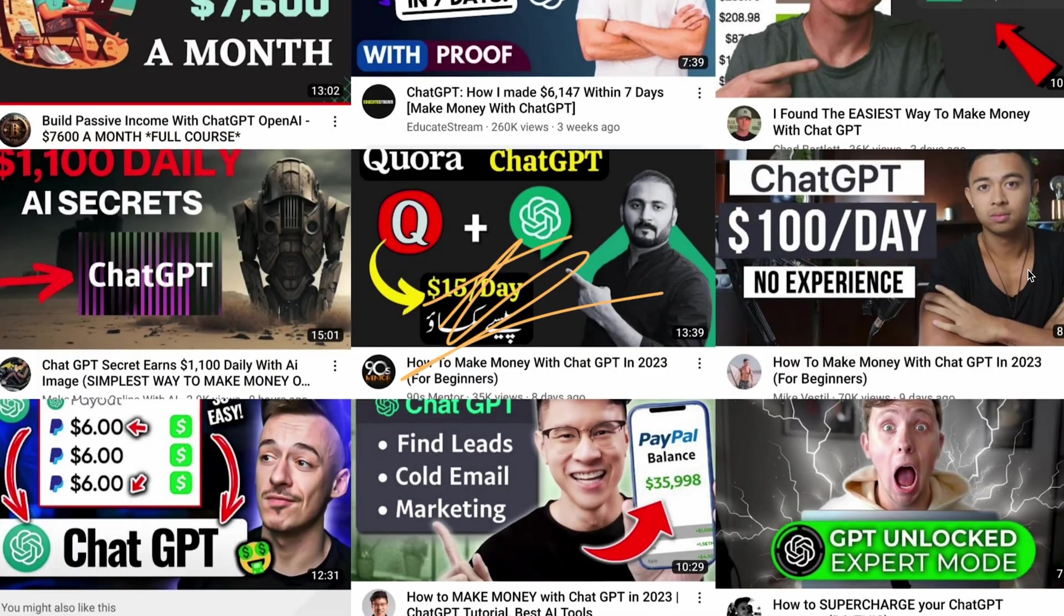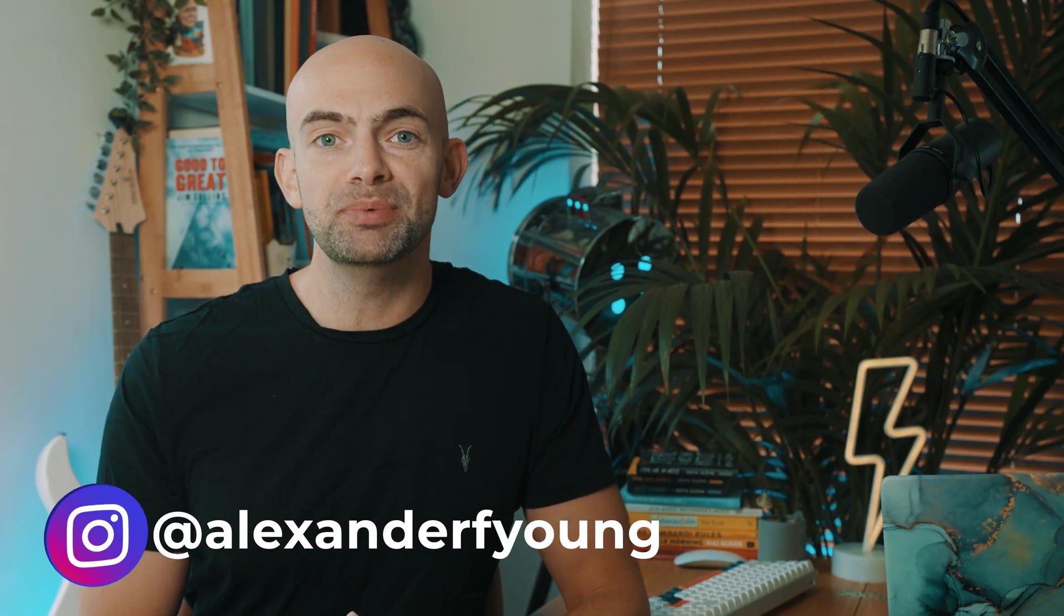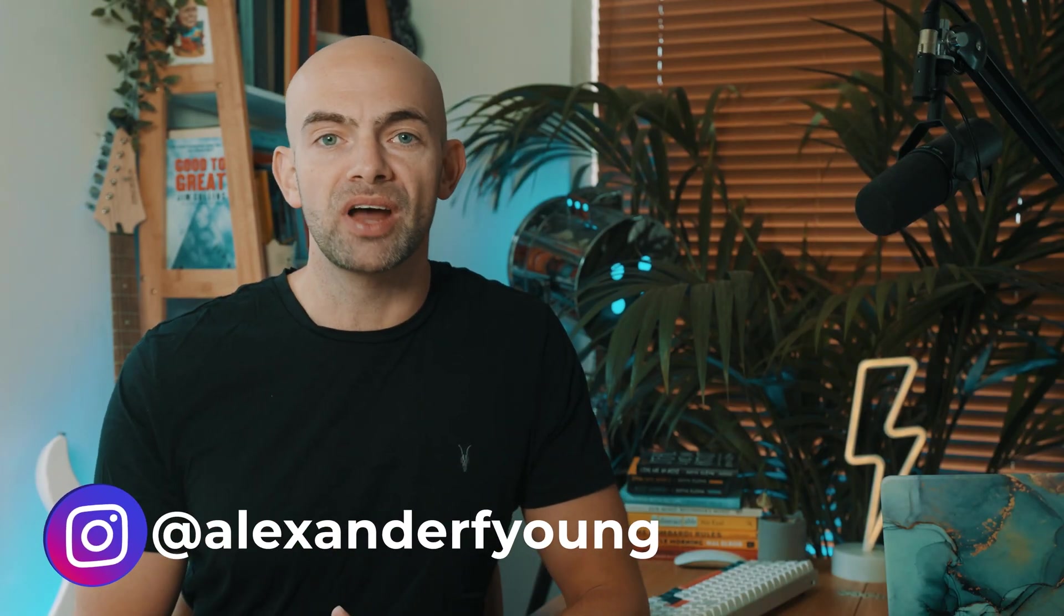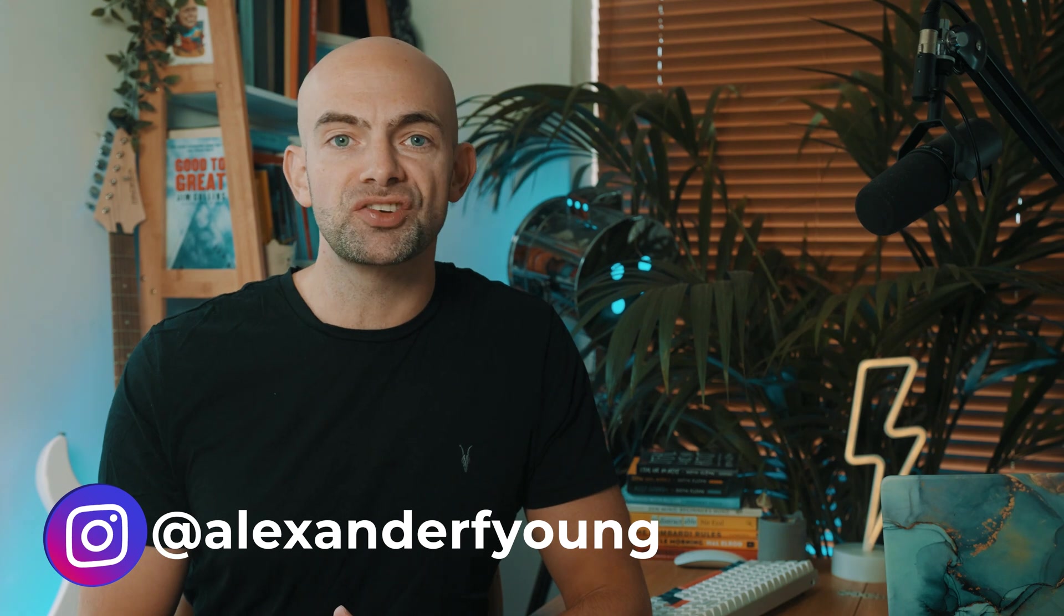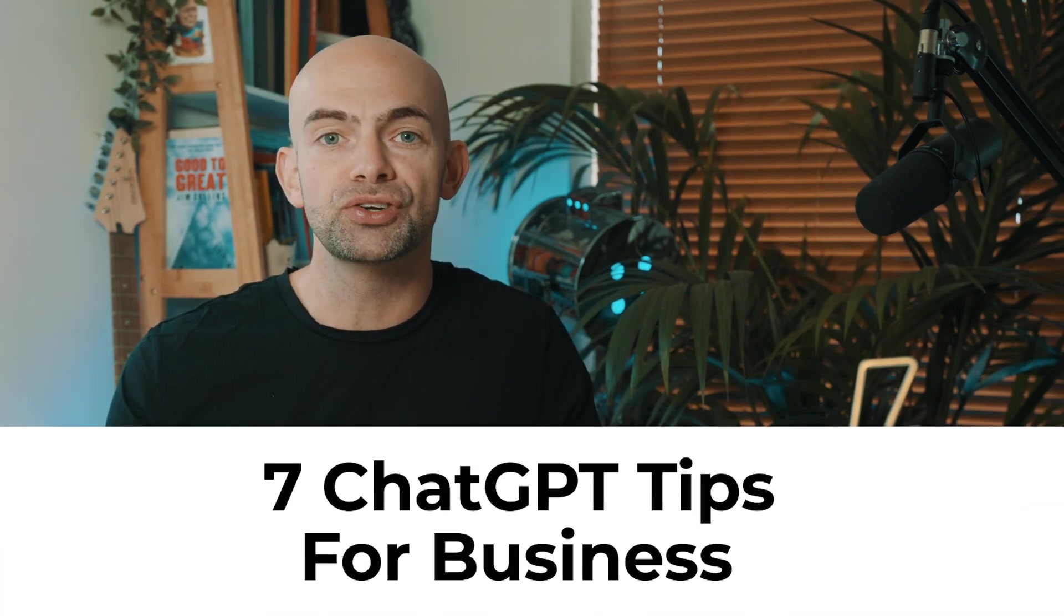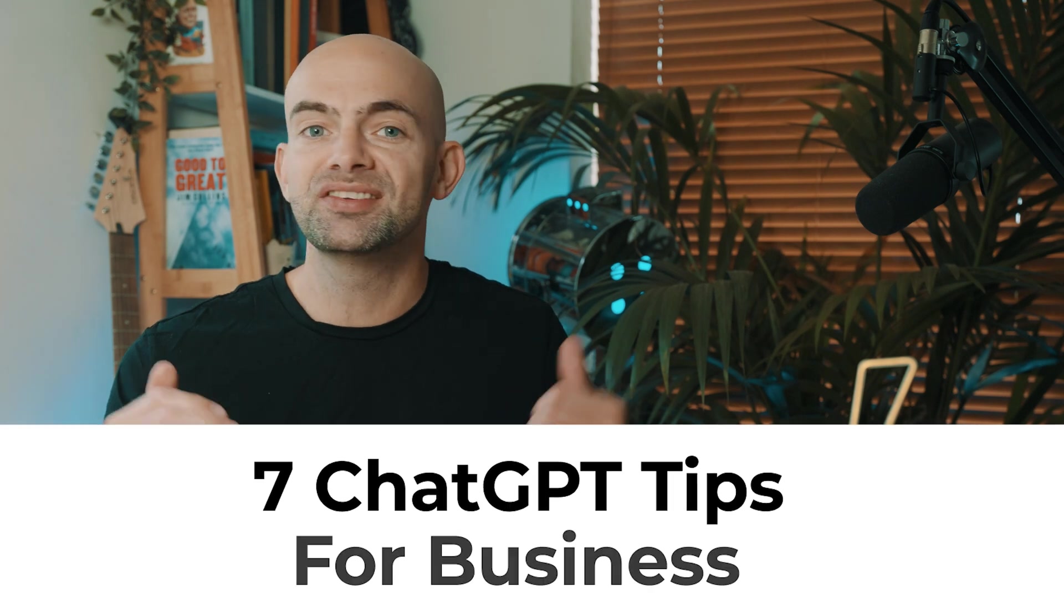Everyone is trying to make money online by using ChatGPT, but hardly anyone is actually using ChatGPT effectively whether they're a solopreneur or running a larger business like I am. So here are seven tips for using ChatGPT to grow your business this year that will actually save you time and make you more money.